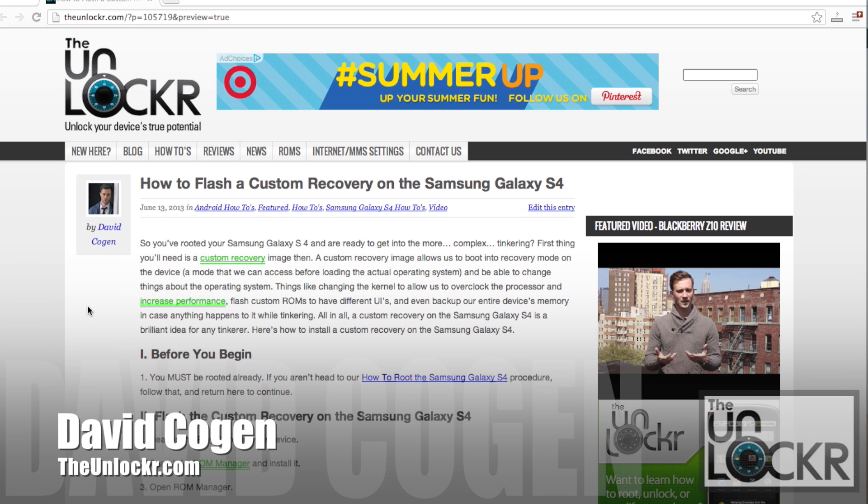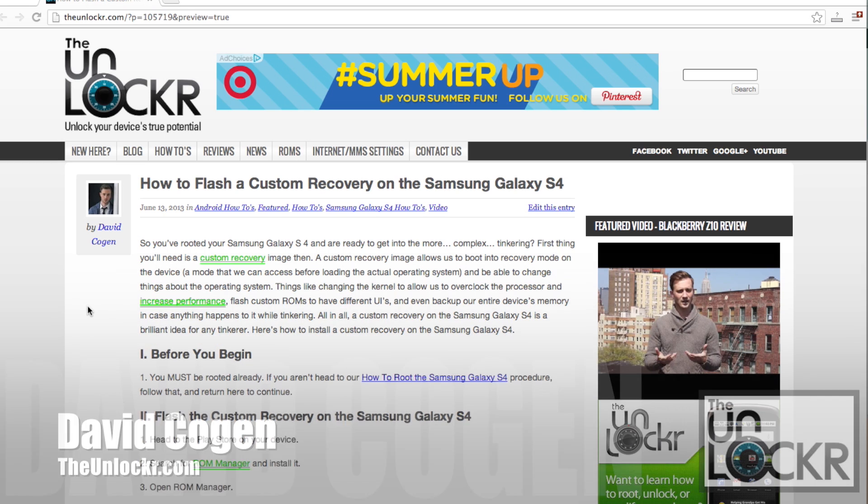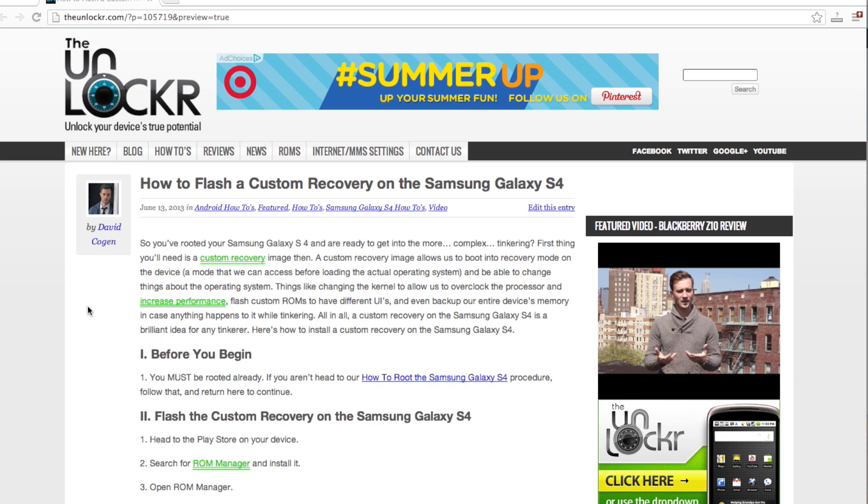Hey guys, it's David from TheUnlocker.com and today we're going to flash a custom recovery image on the Samsung Galaxy S4.